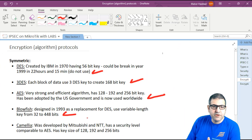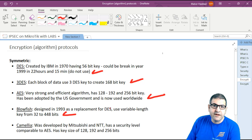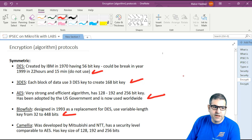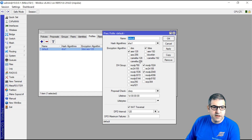The last symmetric encryption protocol available on MikroTik is Camellia. Camellia was developed by Mitsubishi and NTT and has security comparable to AES. So Camellia is as good as AES. If you want to use AES or Camellia, both are valid options. However, I always recommend AES because you can find it on most other brands when doing IPSec connectivity with non-MikroTik devices. If you're connecting two MikroTik routers, you can still use Camellia. It also has 128, 192, and 256-bit keys.